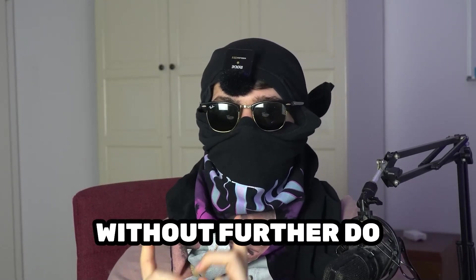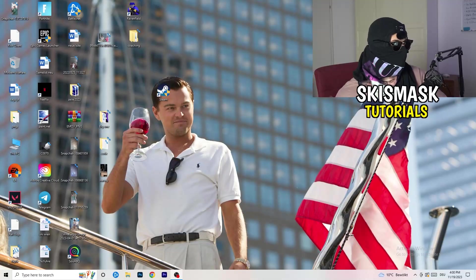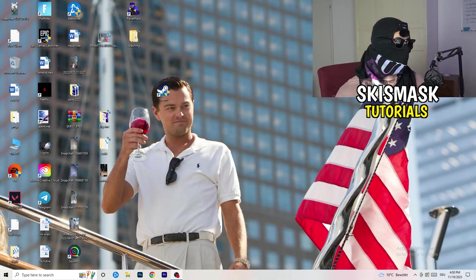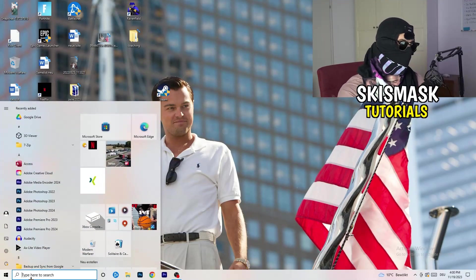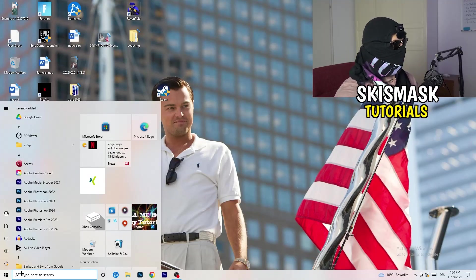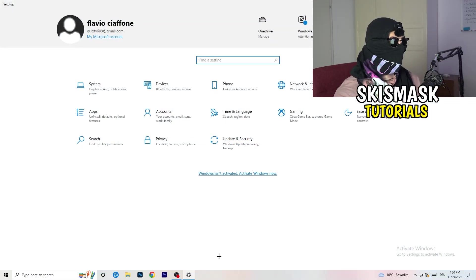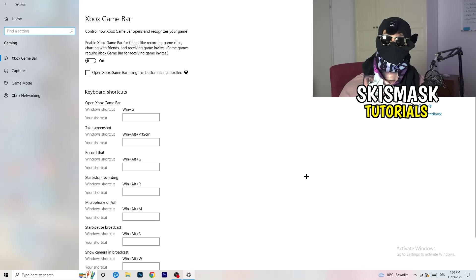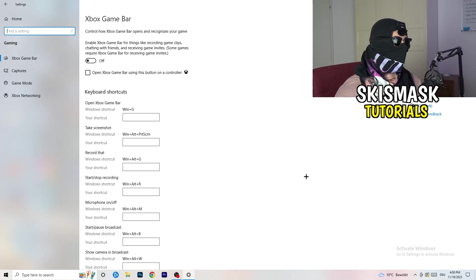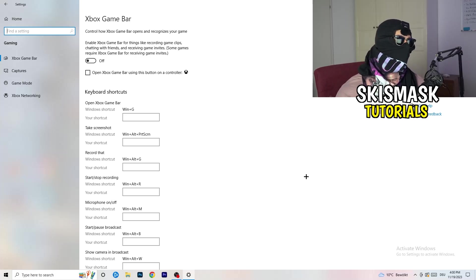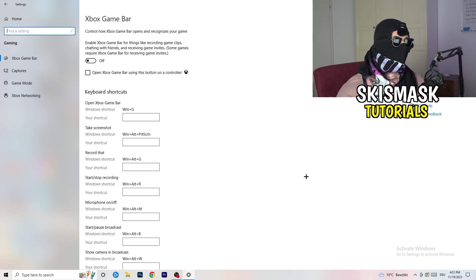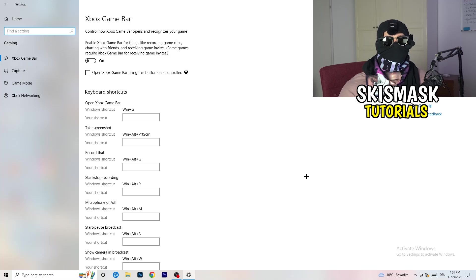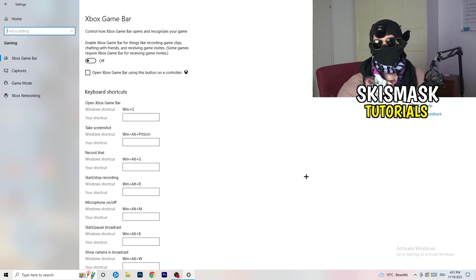Without further ado, let's get started. The first thing is really simple — go to the bottom left corner of your screen, right-click, and go to Windows Settings, or press your Windows key and click Settings. Once Settings opens, go to Gaming. Go to Xbox Game Bar and turn this off. It causes a lot of trouble especially on low-end PCs — you don't want anything running in the background affecting your performance.